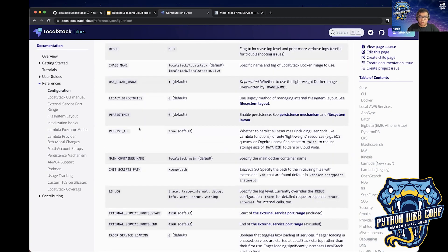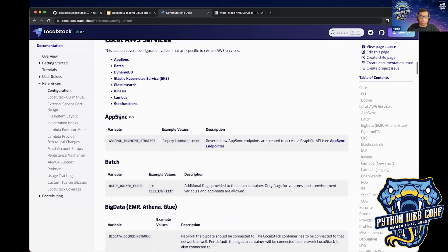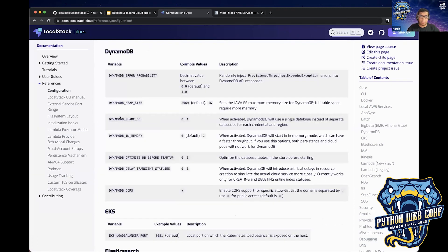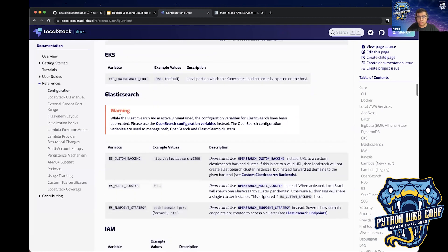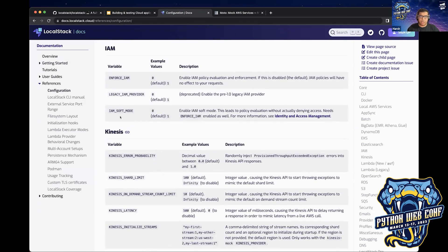Another configuration variable is persistence. With persistence enabled, LocalStack will not act as an ephemeral container. If you're running LocalStack and creating some AWS infrastructure in the meantime, persistence will make sure that the next time you start LocalStack, all of that infrastructure still remains there. This is pretty handy for people who want to test things repeatedly without going through the pain of redeploying infrastructure that might take a few minutes to deploy.